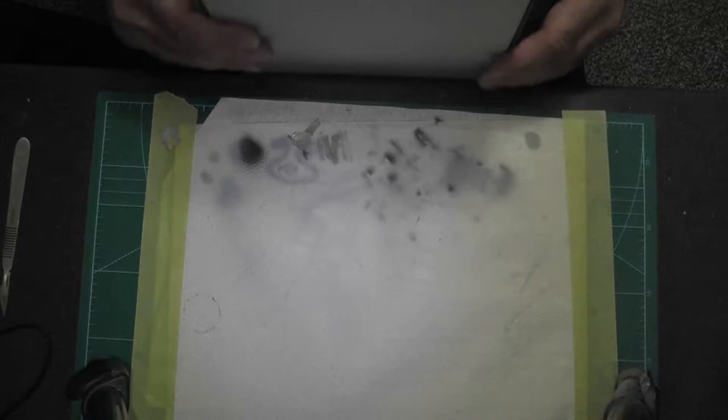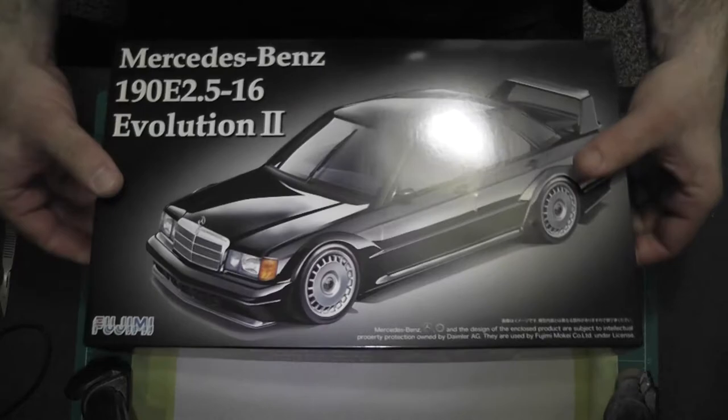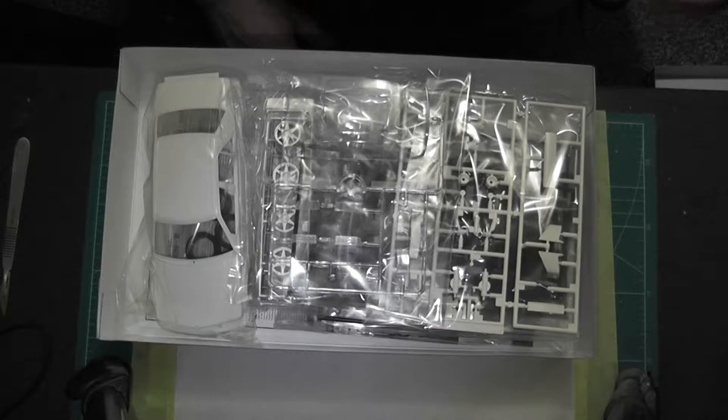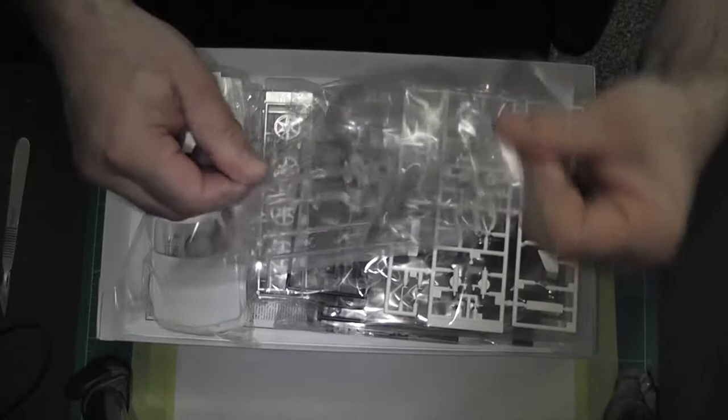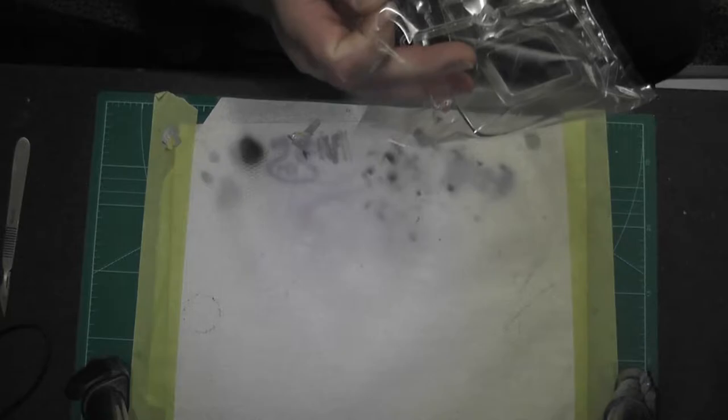So the side of the box has got some pictures of the car and the wheels, other side of the box has some Japanese. That side of the box has a picture of the car and it's the same the other end. It's quite a nice box art actually, it's a nice depiction of the car. Right, let's get in this and see what we got. Everything comes packed in a nice plastic bag so it doesn't get damaged.